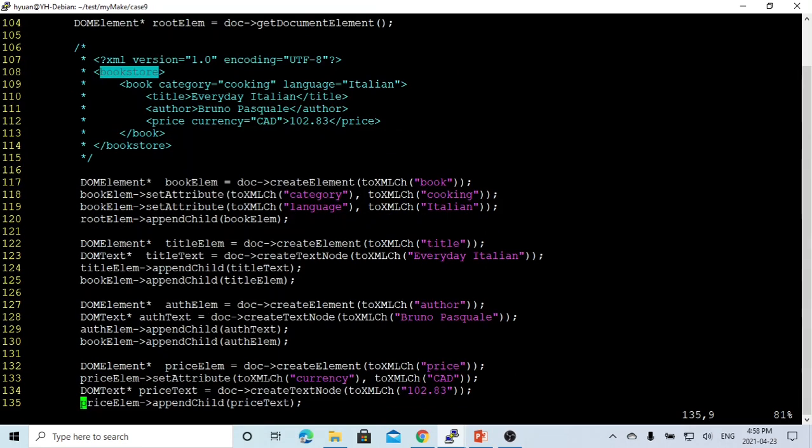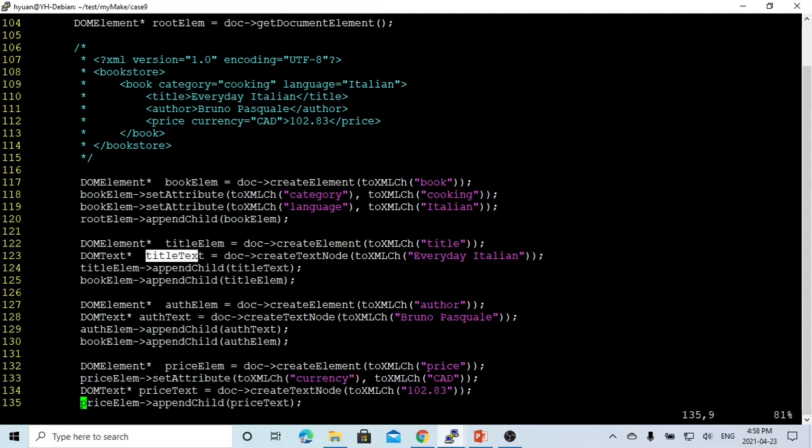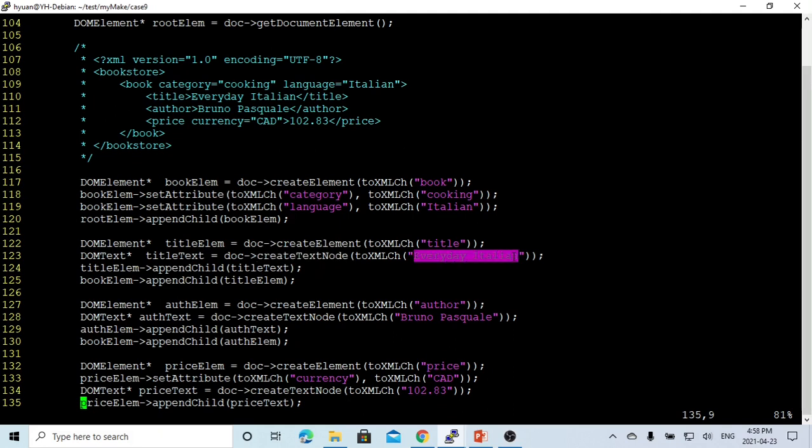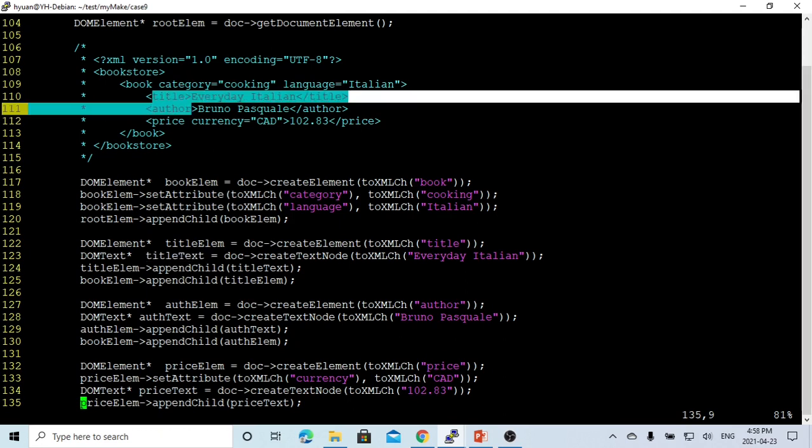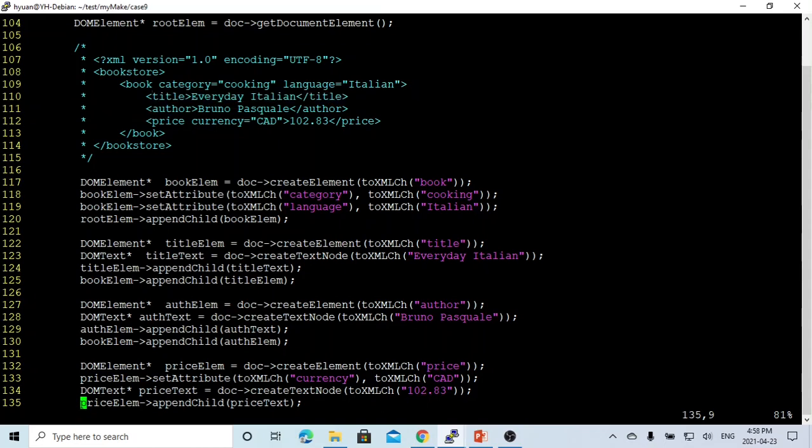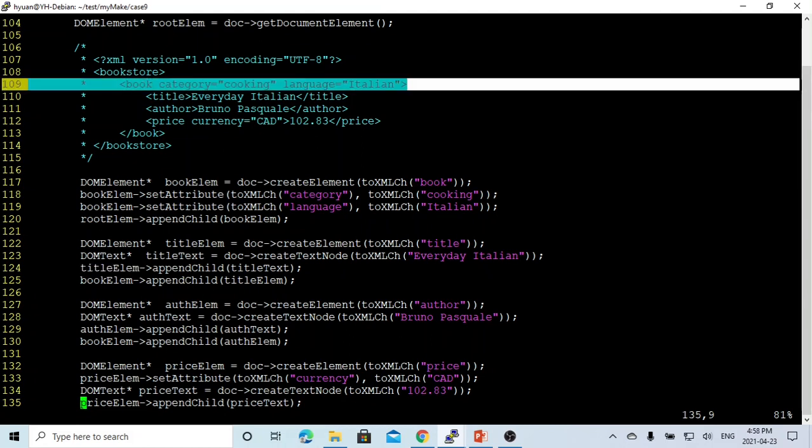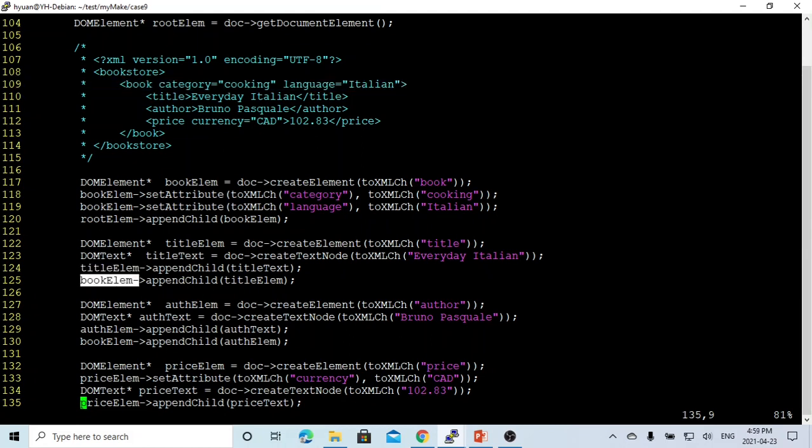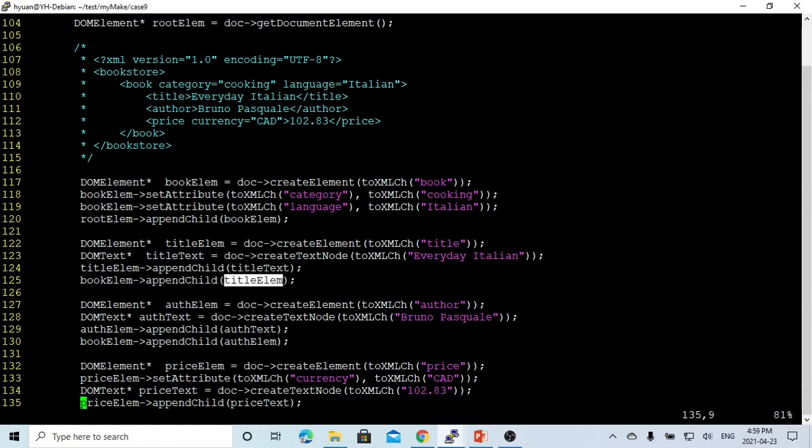The second element is called title. This title has the text Everyday Italian, which is the title of this book. So we can create a doc text using doc->createTextNode, text node Everyday Italian. This text belongs to the title, so the title appends the title text. This title is the child of the book, so the book element appends the child, the title element.